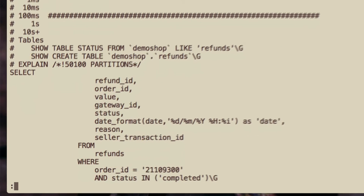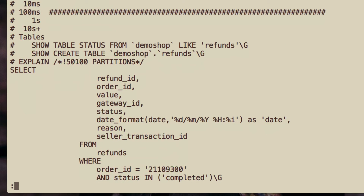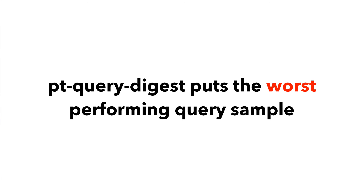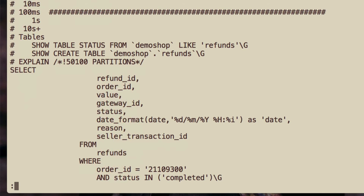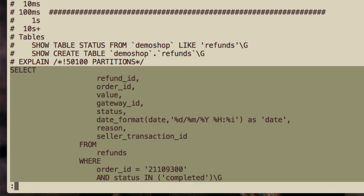After all the stats, you have an example of the query itself. What's really useful is that by default PT Query Digest puts the worst performing example of the query. Remember that queries are grouped by a fingerprint, and here it displays a real query — the one that was the slowest in the entire sample. You can copy the query from here and then feed it to EXPLAIN for further optimization. I'm not going to cover query optimization now, as it's a very wide topic, but I will cover it in future videos.